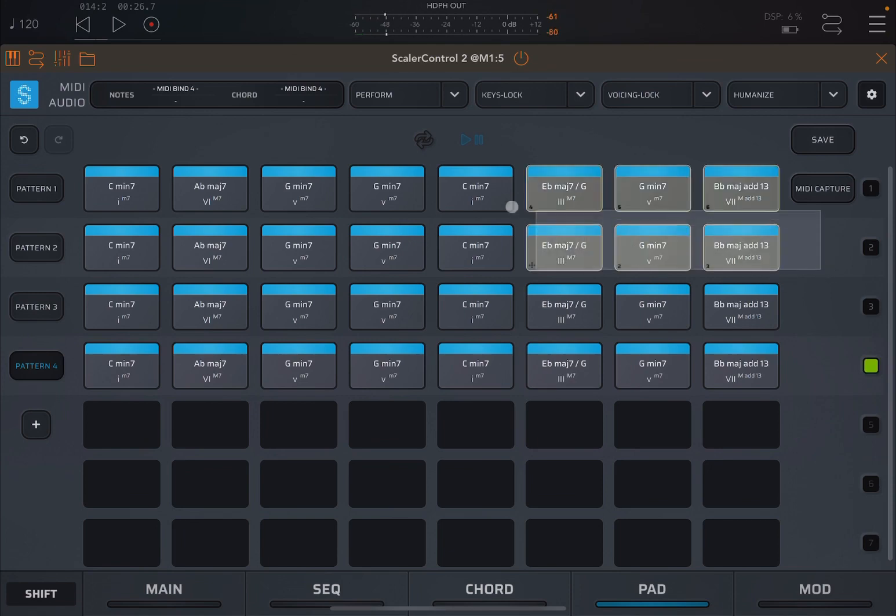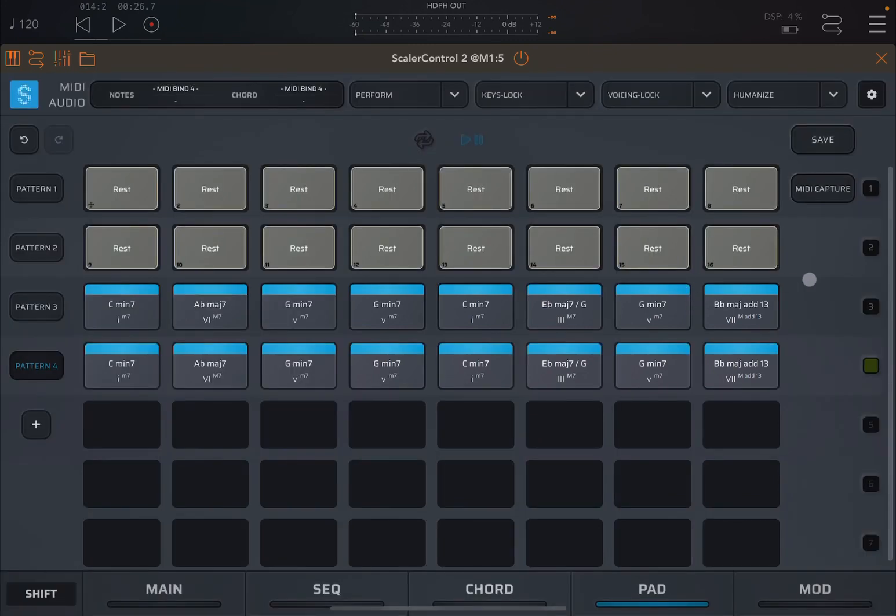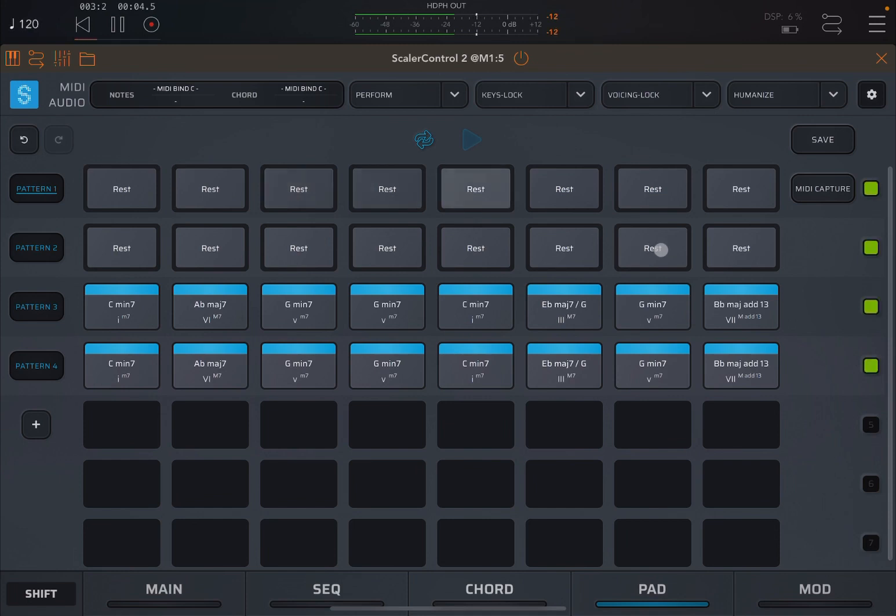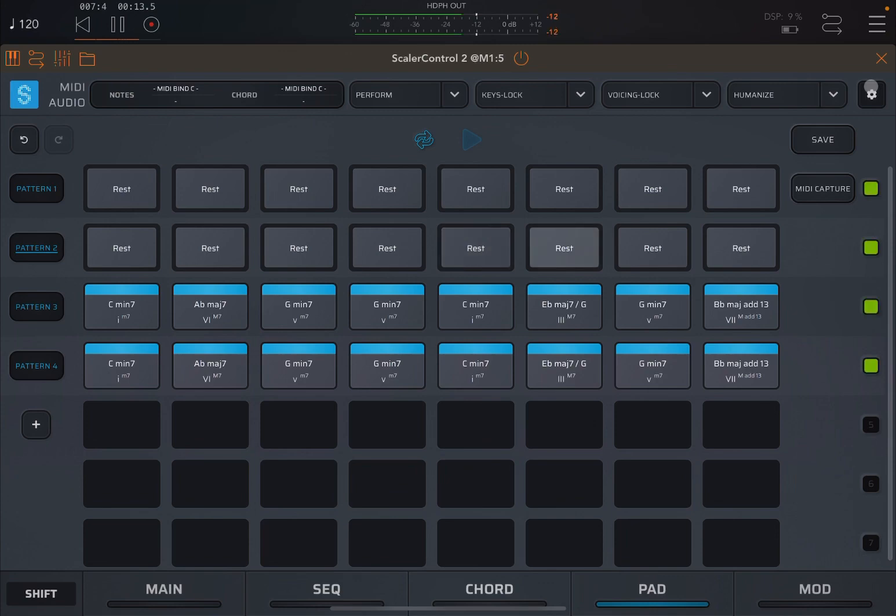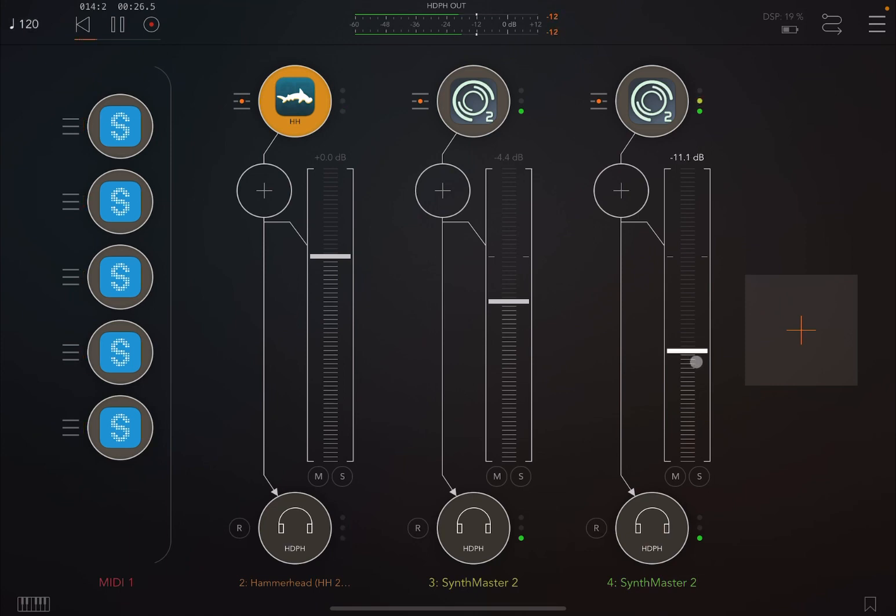Now let's select the first two patterns and we're going to say replace by rest. Now let's select all the different patterns and enable looping and click play.